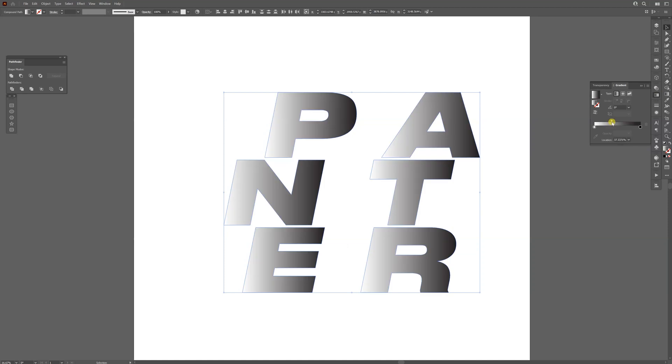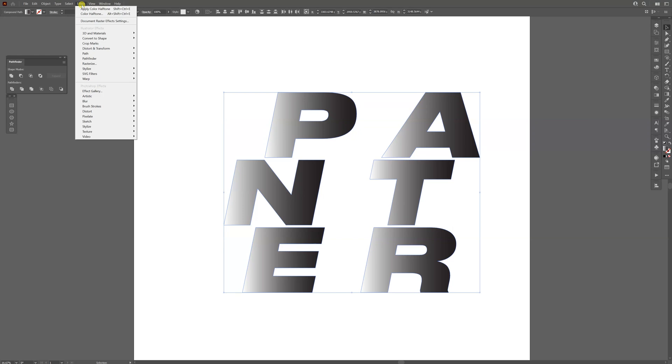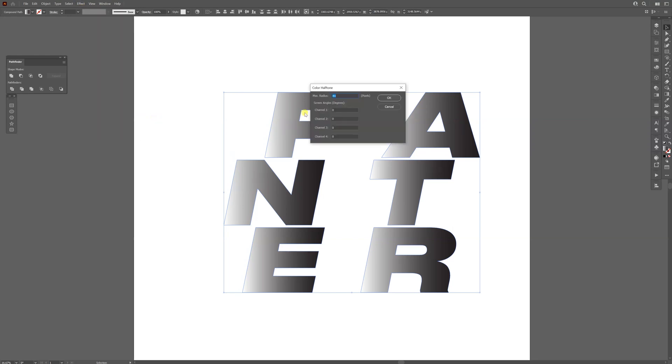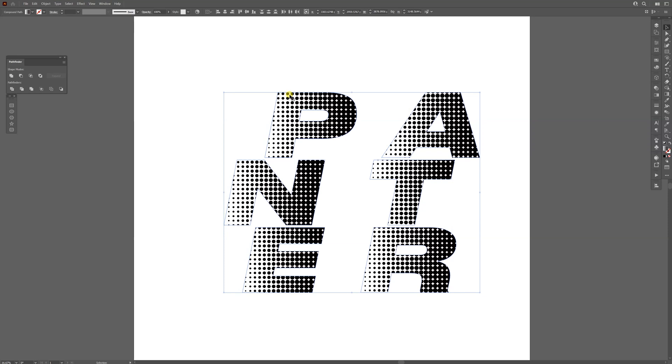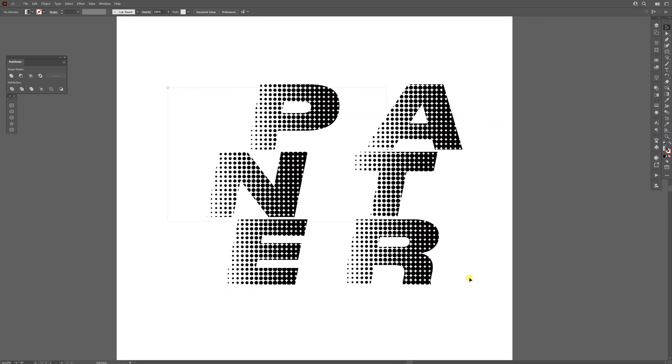Now I'm going to go to Effects, Pixelate, and Color Halftone. The channels are going to be on 0, 0, 0, and 0, and the max radius I'm going to decrease to somewhere around 50. It's going to look something like this. Okay, from here I'm going to select all, go to Object, Expand Appearance.